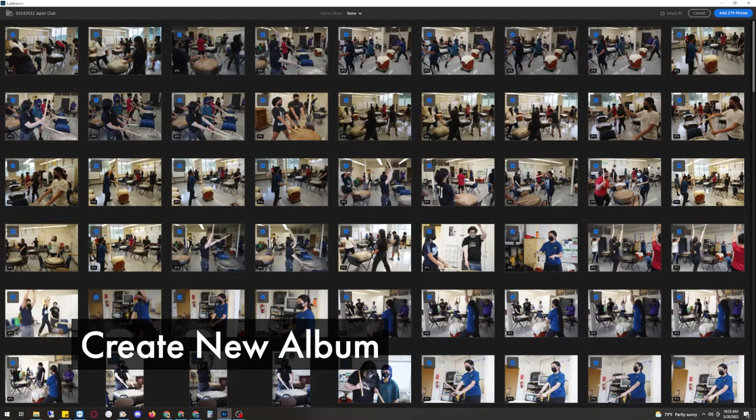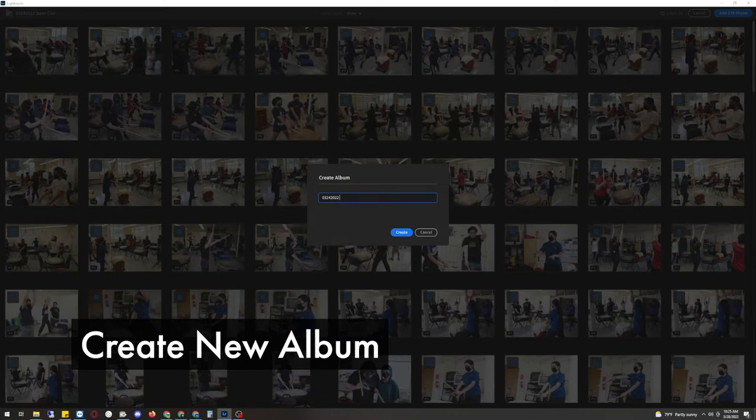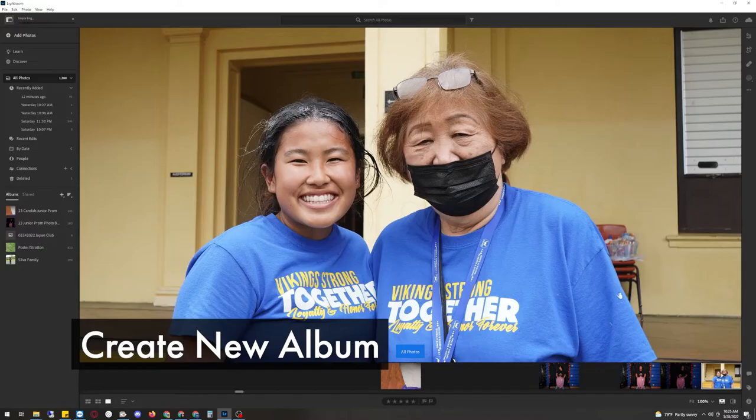To add it to an album, press on none and then press new. And in this case, we'll add the date. So this is March 24, 2022, Japan Club. Now it's going to add to the album and press add.